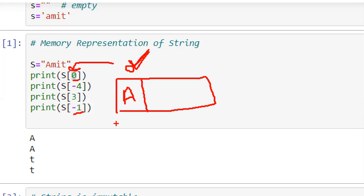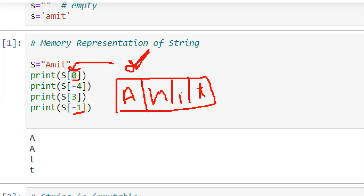The index represents a position value — it means the position of an element. For example in 'amit': starting value is 0, next is 1, next is 2, next is 3. So the index is the position number of each box.